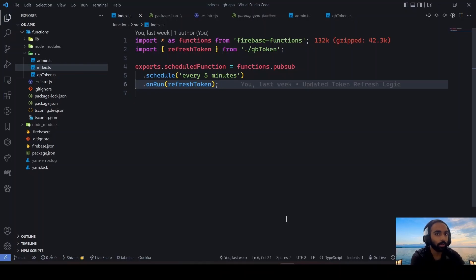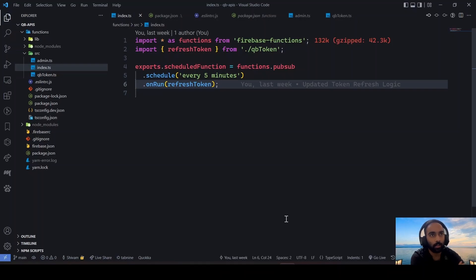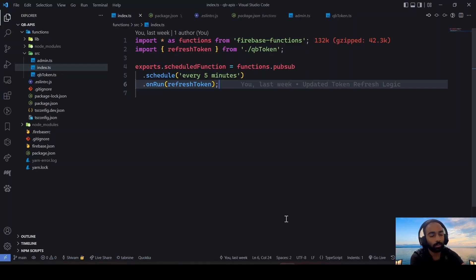In order to do that, you need to store the tokens in some kind of storage. I'm using Firestore, but you can use any storage you want. Then you have to schedule a function — a trigger — which will fire again and again to renew your access token for next time. So let's get started and understand what exactly is happening.